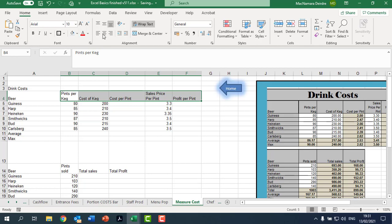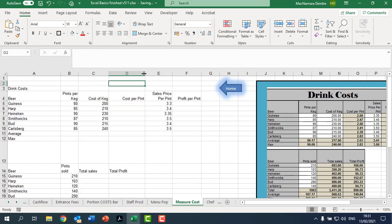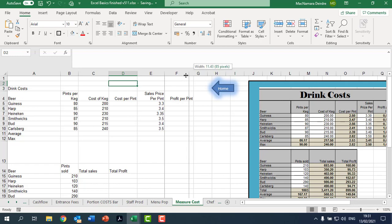While I had it selected, I might right align it, and then I might just shrink that in a bit. Profit per pint, shrink that one in.